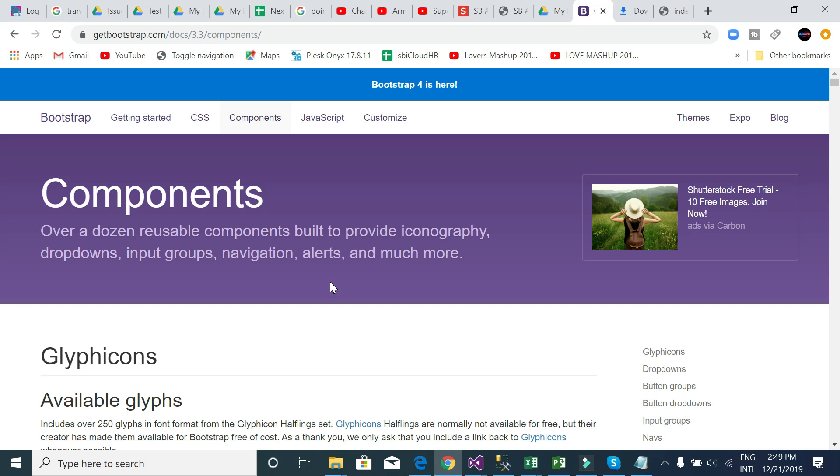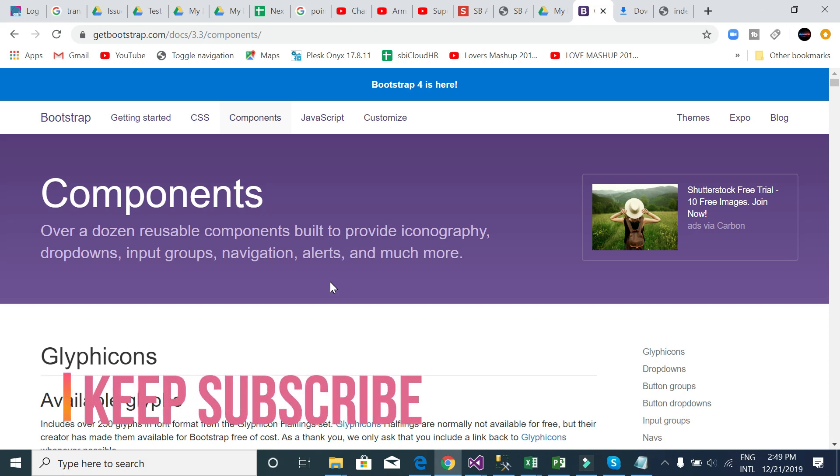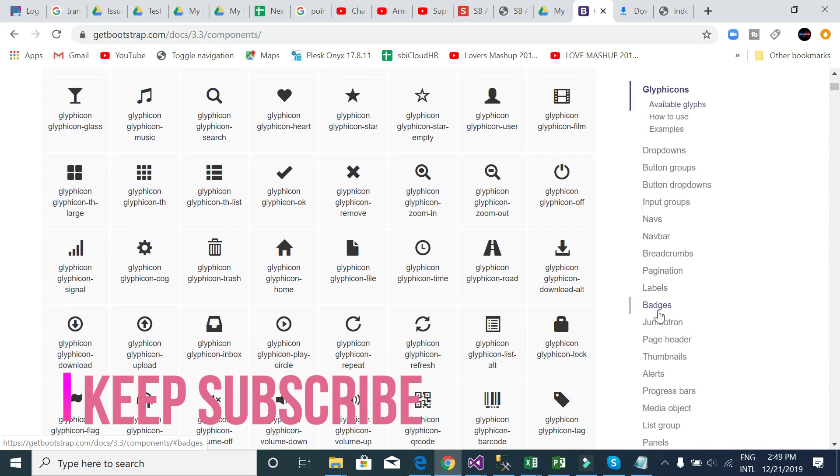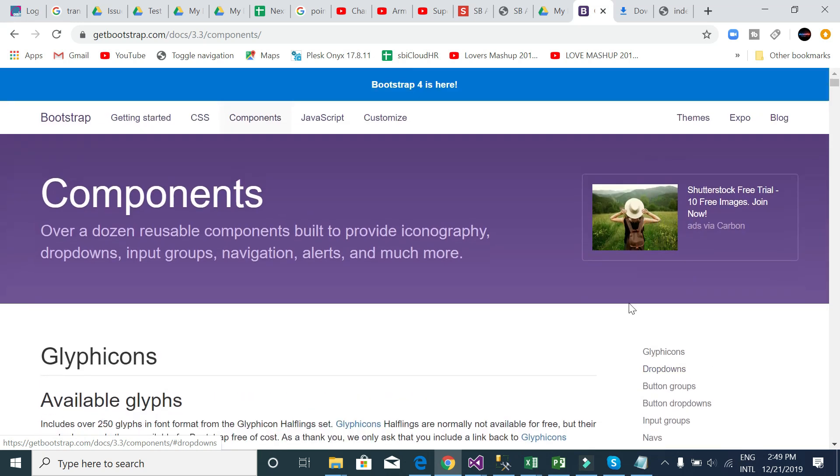In this component section you can learn all of the components, how it's working, what will be actually in real life, and how it's working in real life. I will teach you in the next video serially all these things. Just keep subscribed and see my next video. Thank you very much.